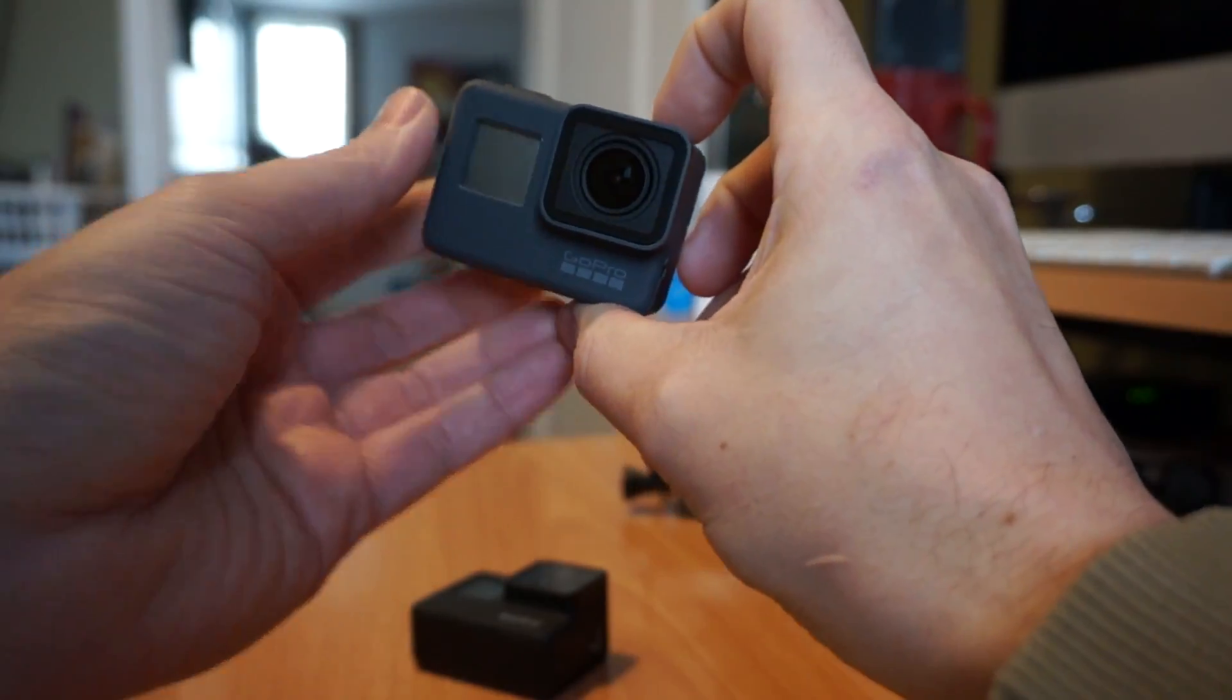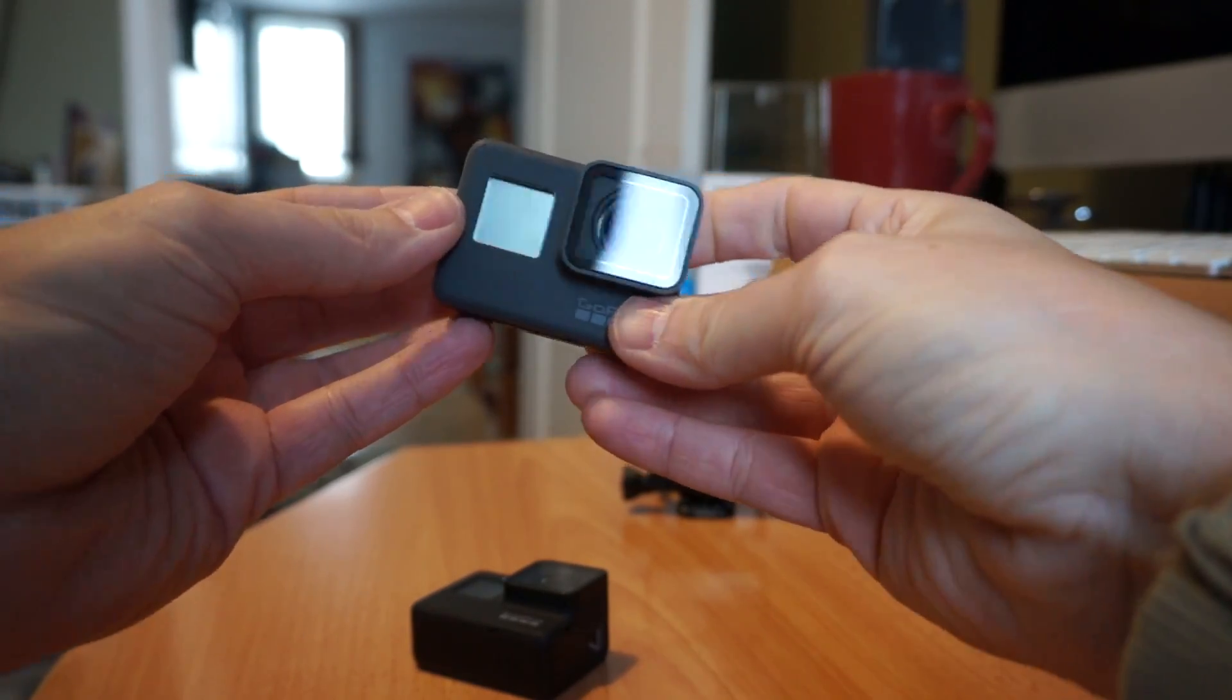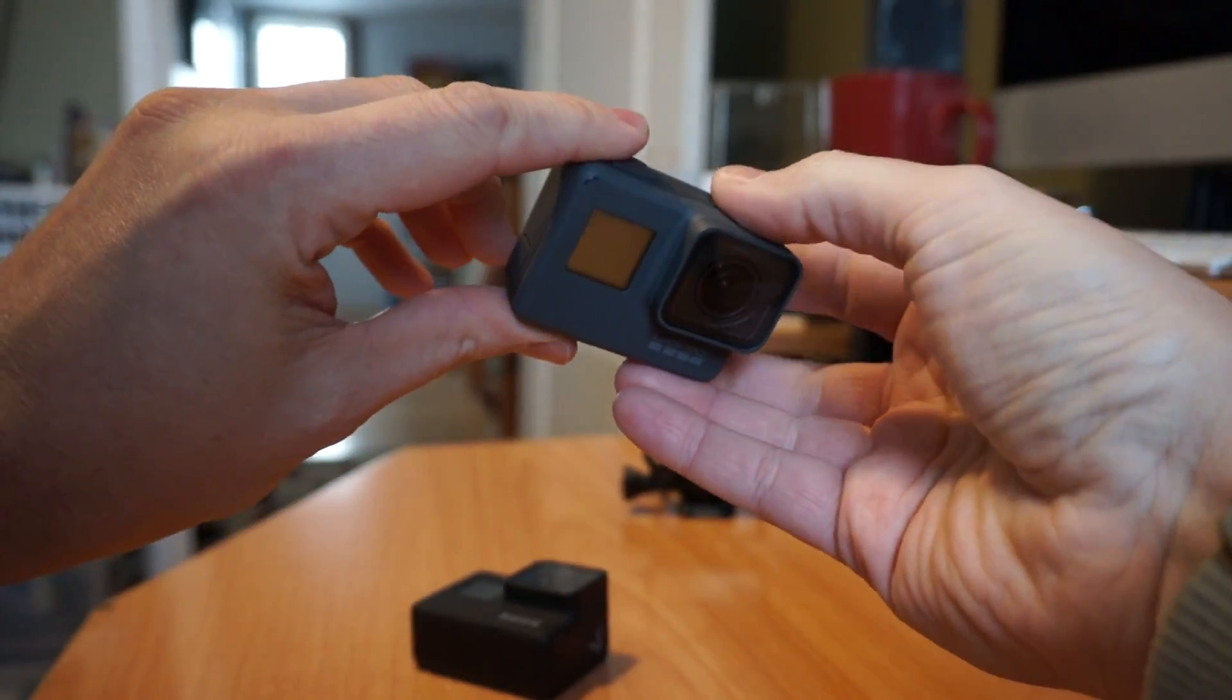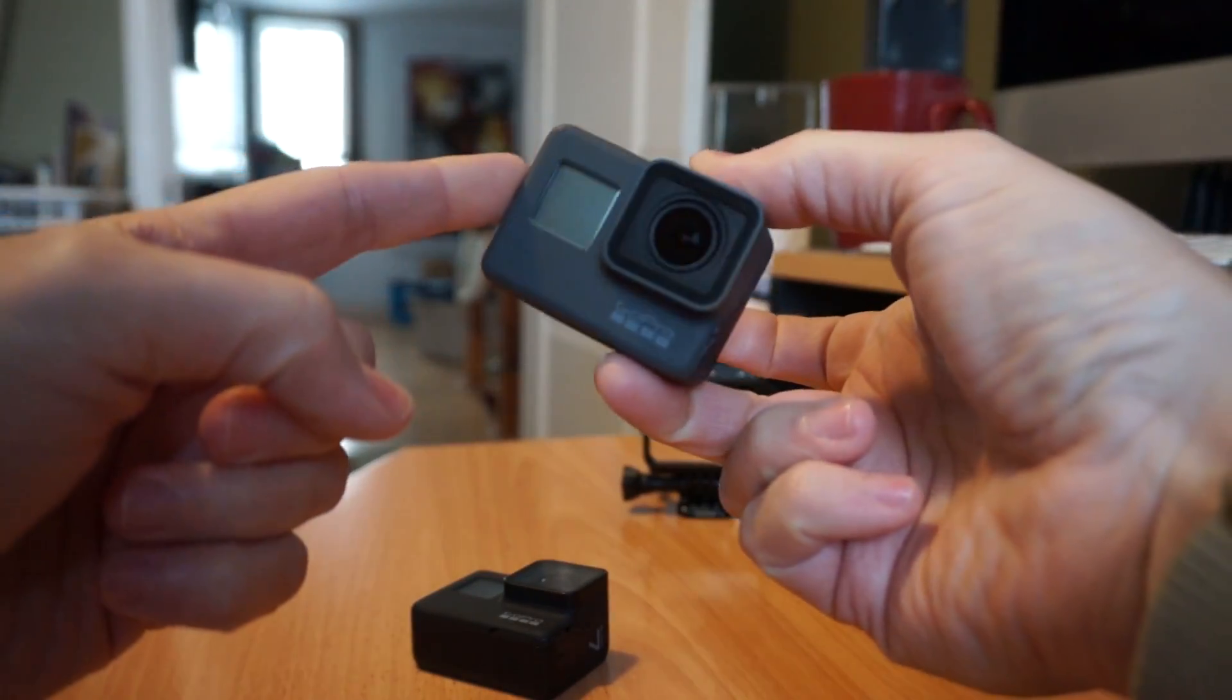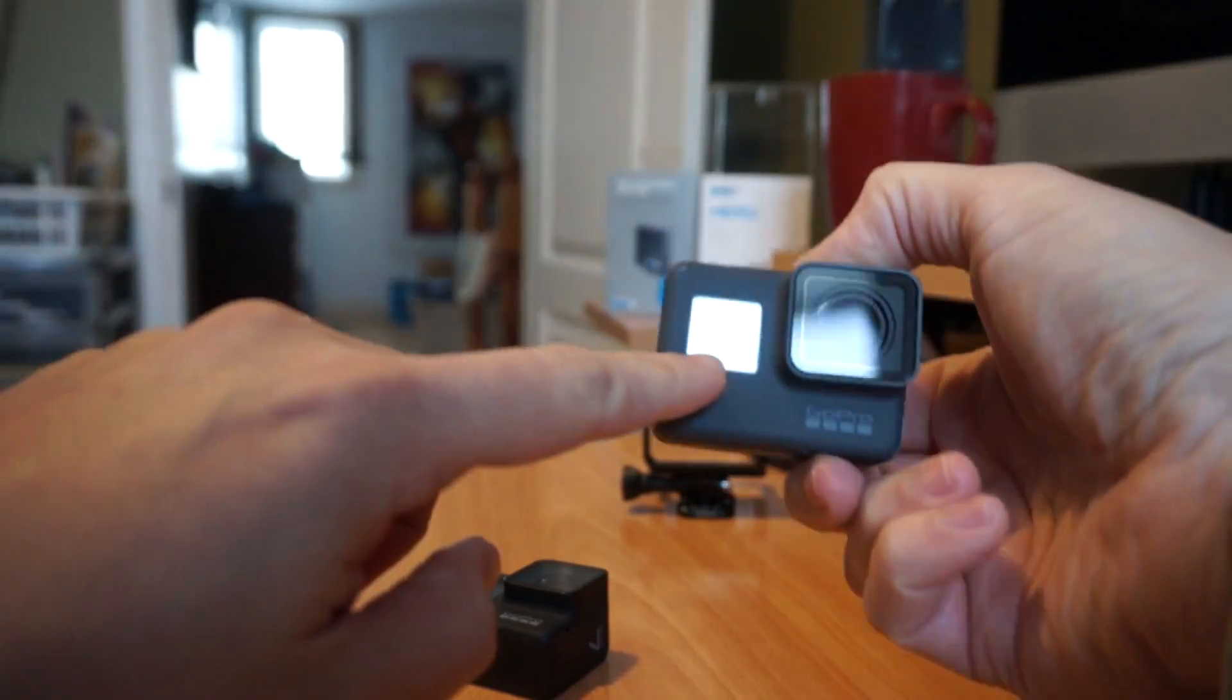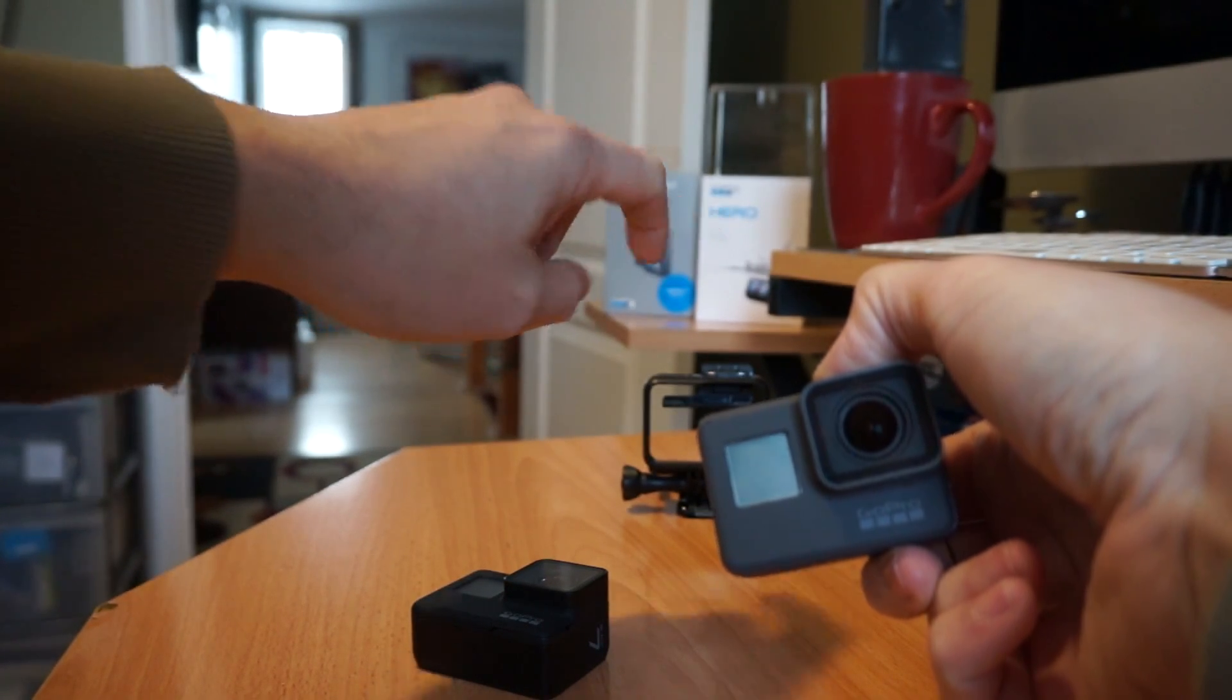The Hero 7 white and Hero 7 silver are absolutely a do not buy in my opinion. Avoid those. If you want a low priced GoPro this is your ticket, if you can still find this guy, the Hero 2018.